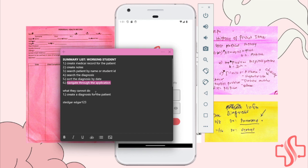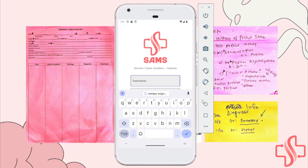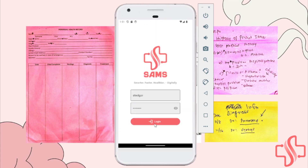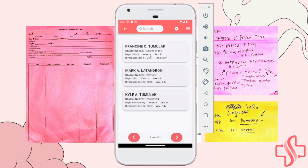The working student is asked to register the patient in the application. So with this, this is the working student account, and the password is this. What you can see in the working student view is the electronic health records or the notes. If you visit the electronic health records, you can see the other records created by the users.